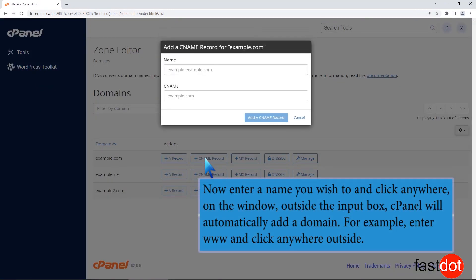Now enter a name you wish to and click anywhere on the window, outside the input box. cPanel will automatically add a domain. For example, enter www and click anywhere outside.